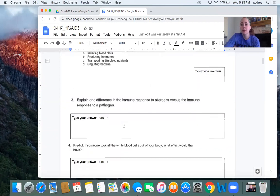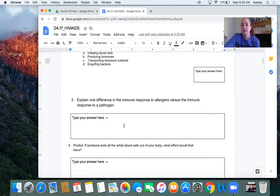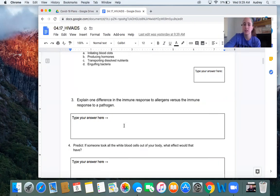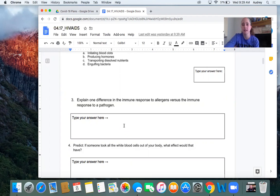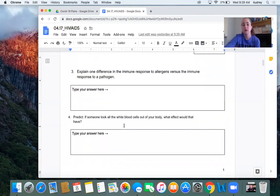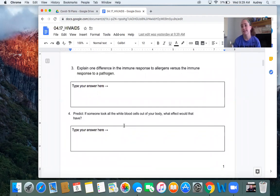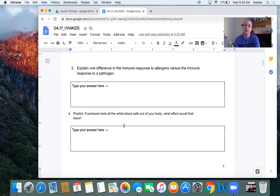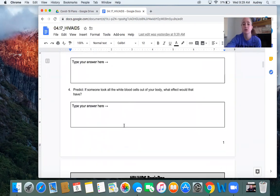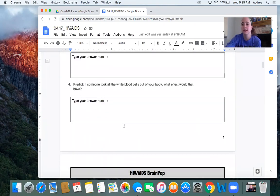Number three, this question was worded a little trickier than it needed to be. The main difference is that the immune response to allergens is unnecessary. So your immune system responds the same way to allergens as it does to a pathogen. But the difference is with allergens, your immune system is reacting to something harmless, whereas with a pathogen, it's reacting appropriately to something harmful. The last one. There are a lot of different predictions that you could have had here. I'm excited to see what you wrote, but you should have said something about you might get sick more easily. And this is going to connect right into what we're going to learn about HIV.